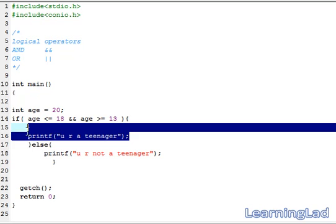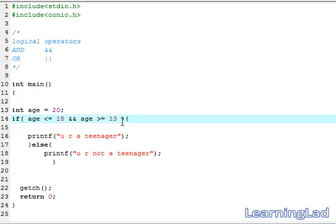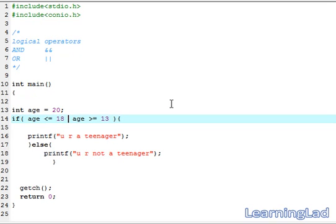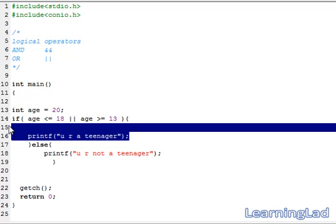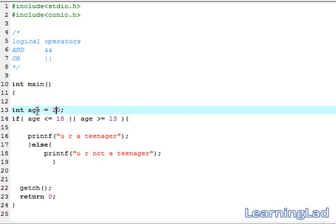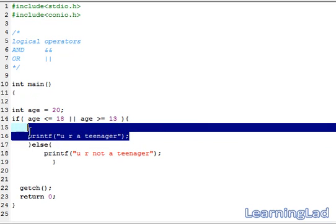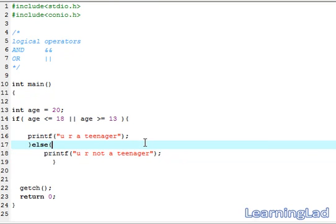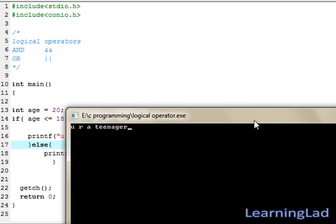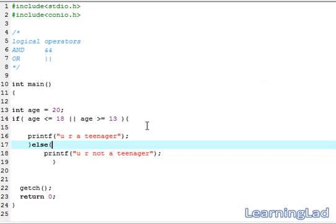Now if you want the if block to execute when any one of the conditions satisfies, we use the logical OR operator. With OR, if age is less than or equal to 18 OR age is greater than or equal to 13, the if block executes. With age set to 20 — not less than or equal to 18, but greater than or equal to 13 — since any one condition satisfies, the if block executes. Save, compile, and run — it says 'you are a teenager'.